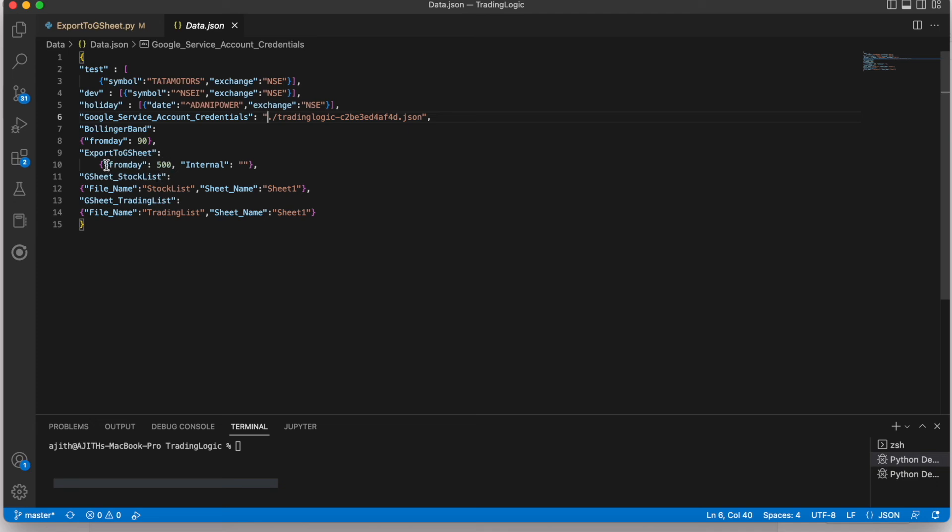Then this is the setting for how many history data we are going to check for the stock.